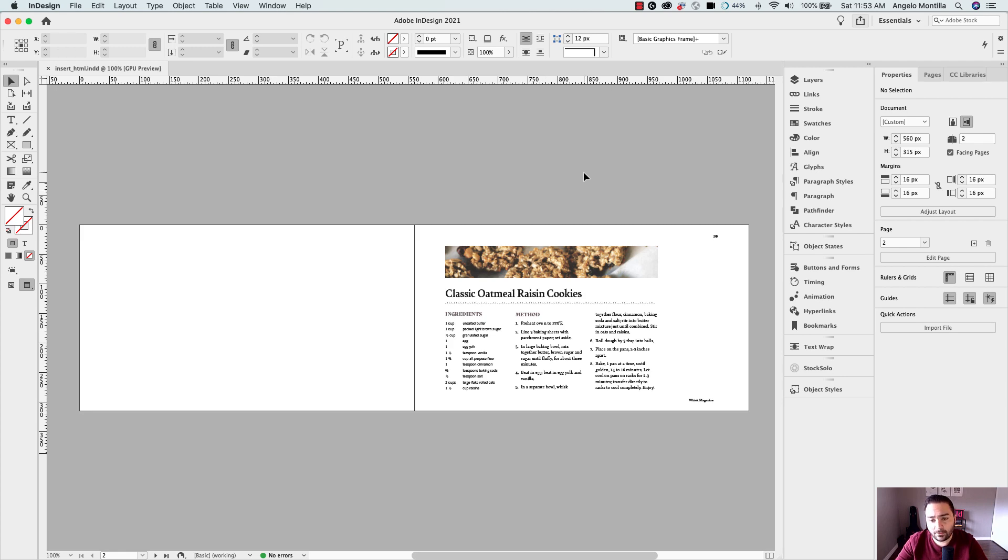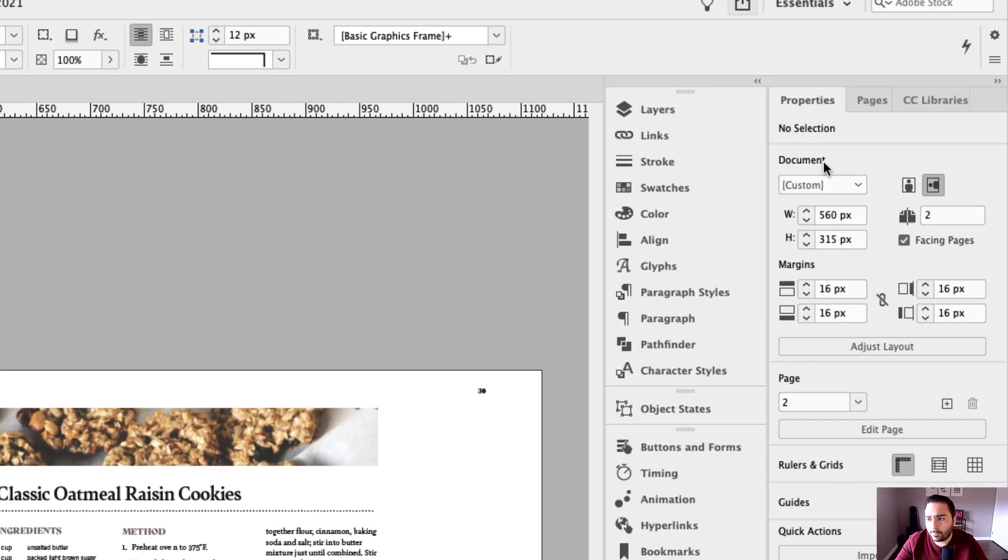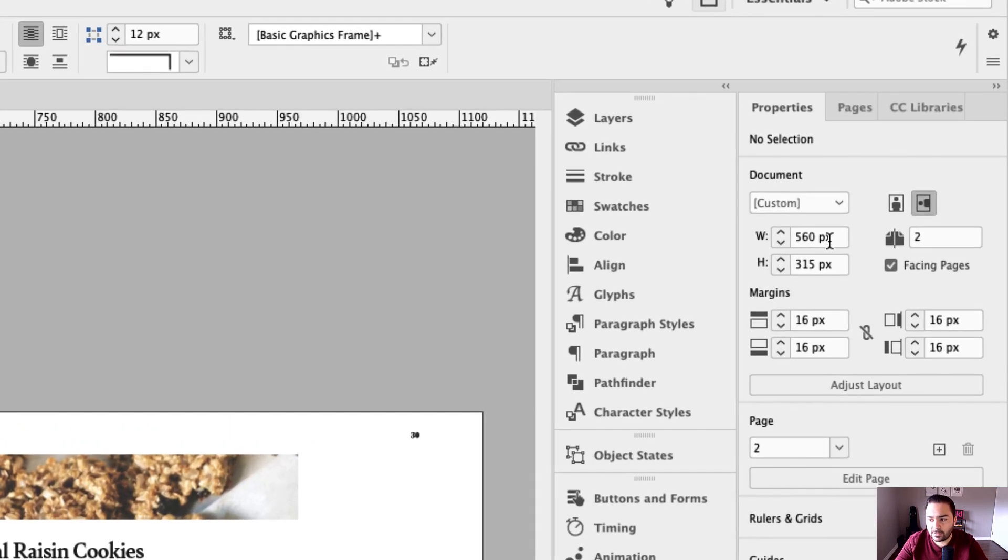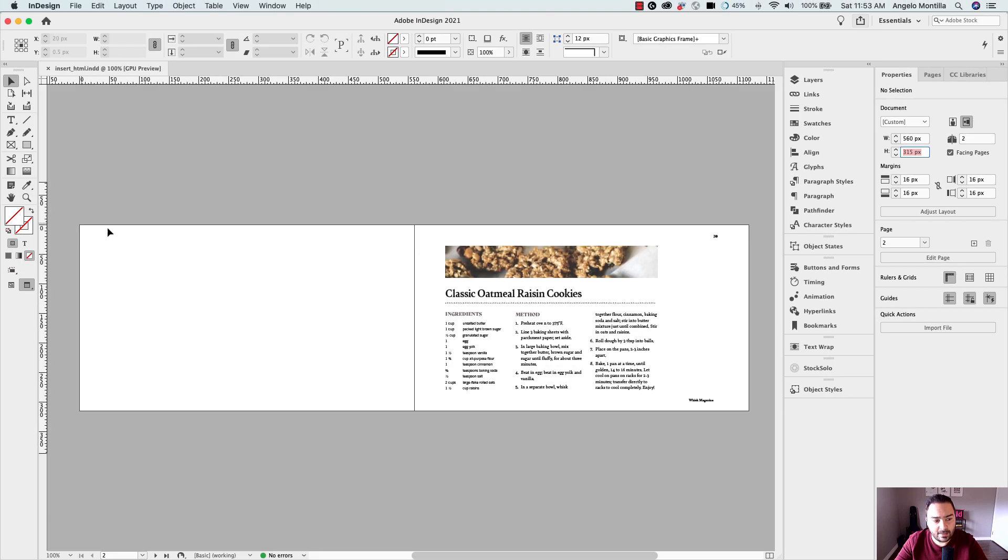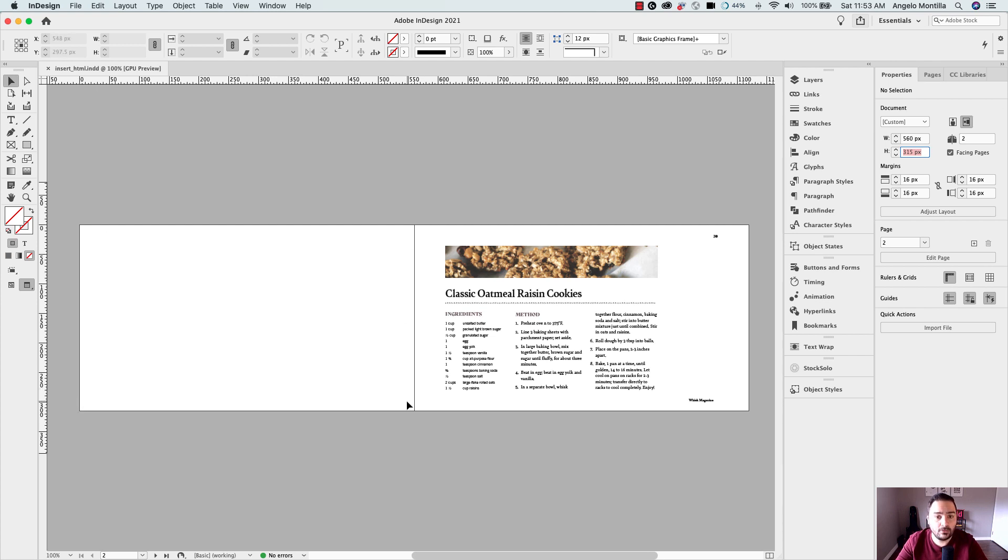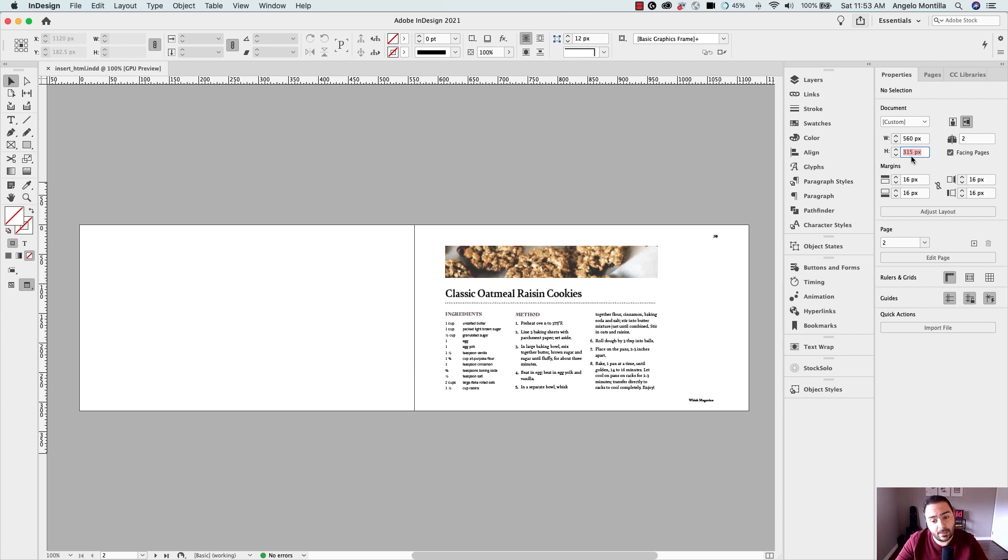Before I go any further, I wanted to show you in the properties panel this document is sized at 560 pixels by 315 pixels. That is the dimension of an exact page here. So what I essentially want to do is fill out this entire page with the YouTube video. Now you can run a document that's much bigger and then have the frame itself for the video sized at 560 by 315. So if you were doing maybe two videos on a page that is more realistic to do.